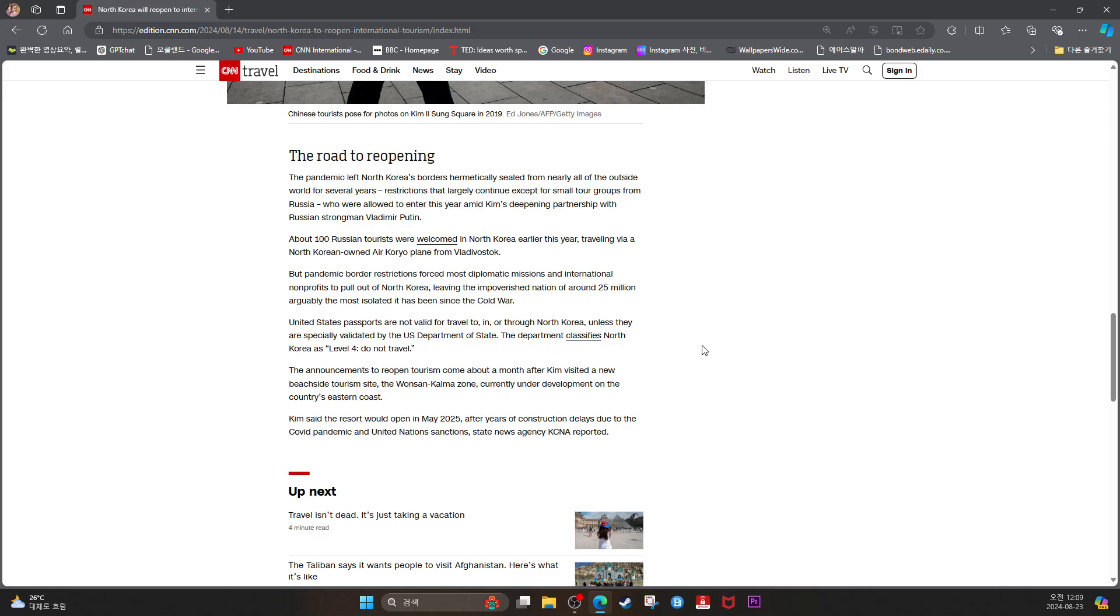United States passports are not valid for travel to, in, or through North Korea, unless they are specially validated by the U.S. Department of State. The department classifies North Korea as level 4: do not travel.